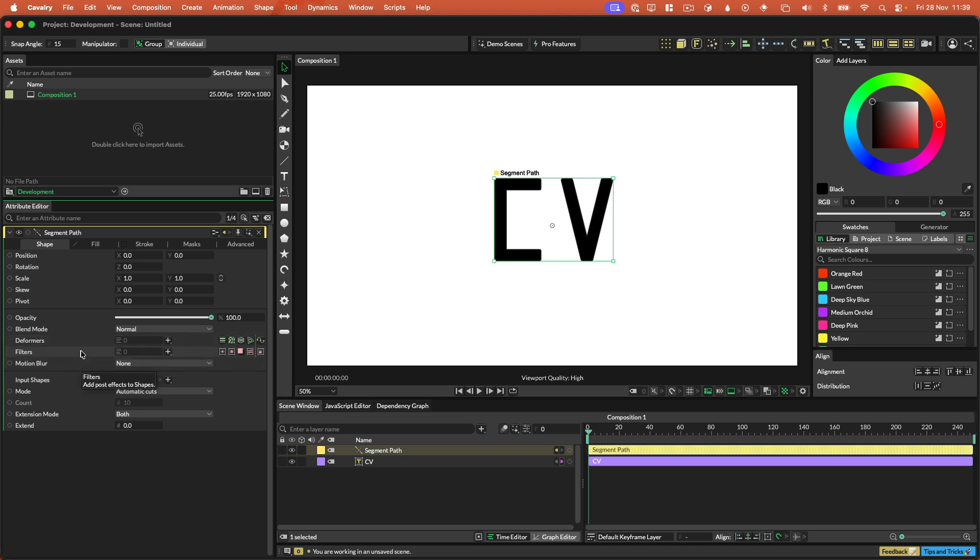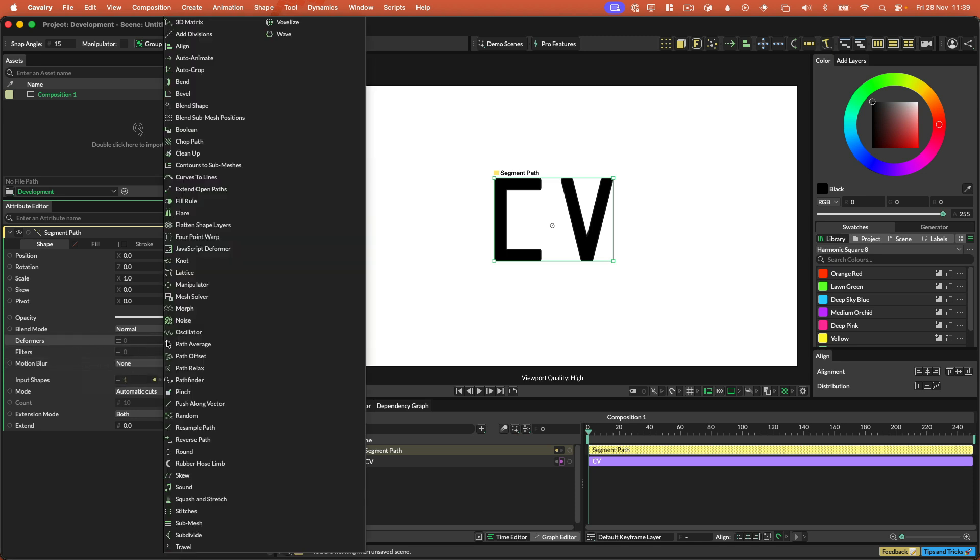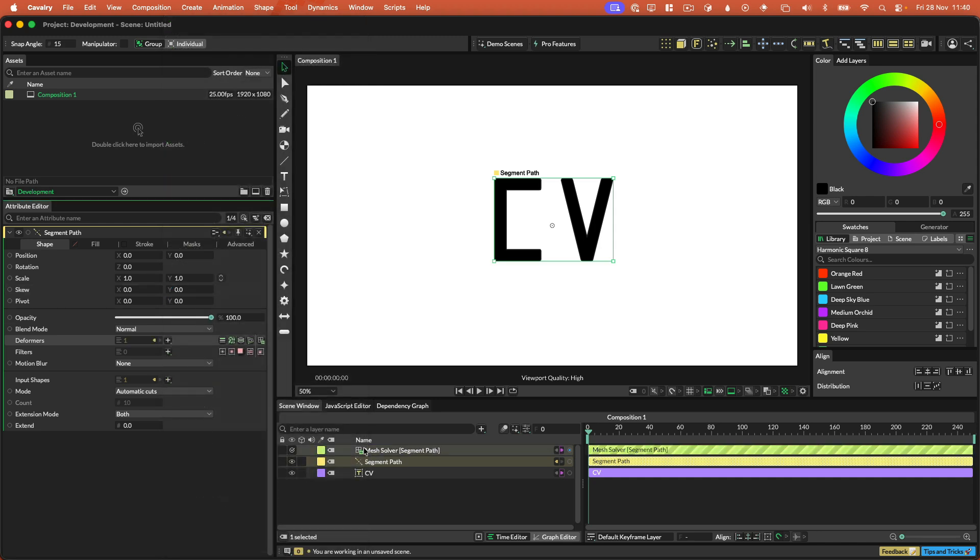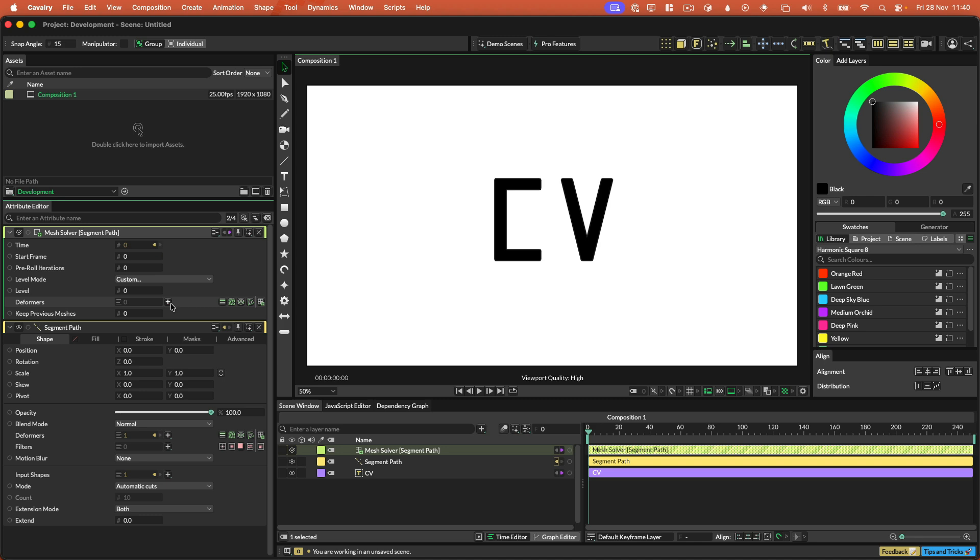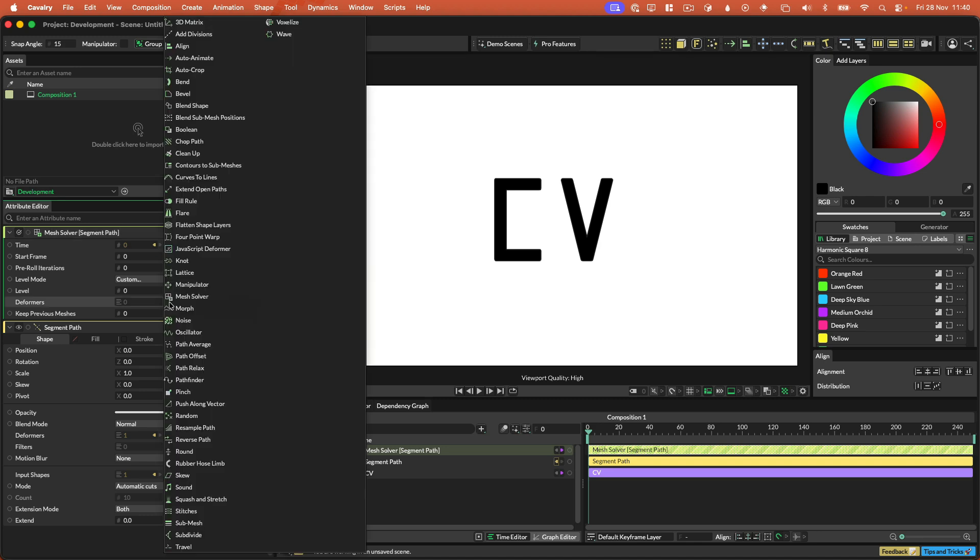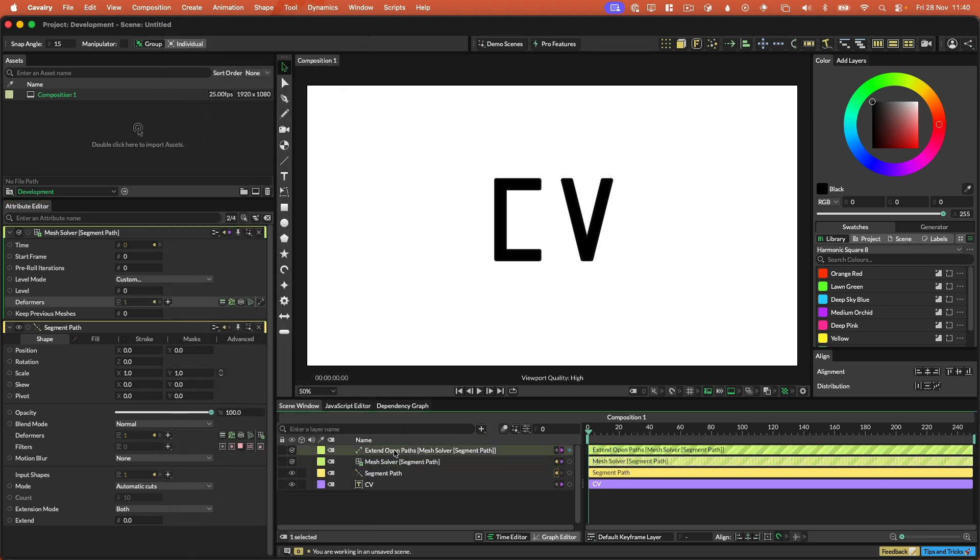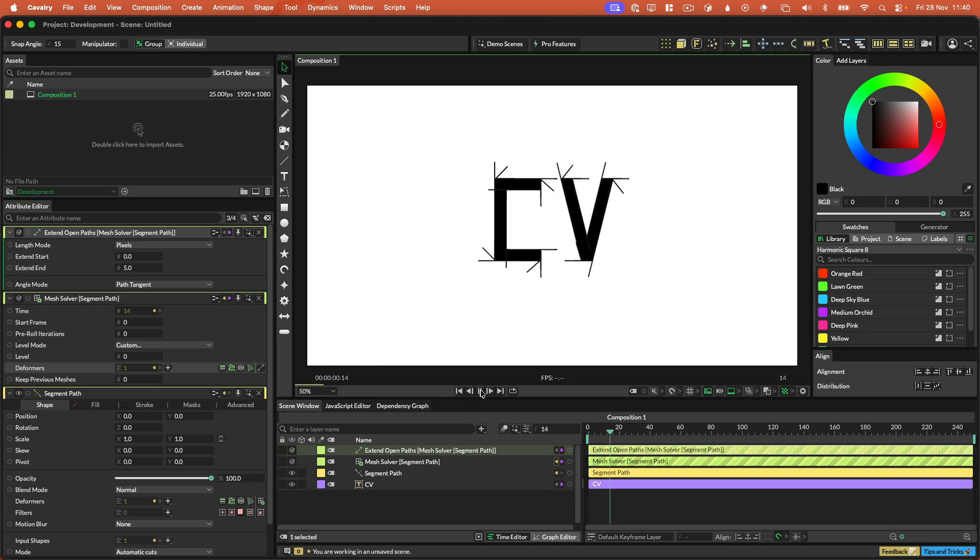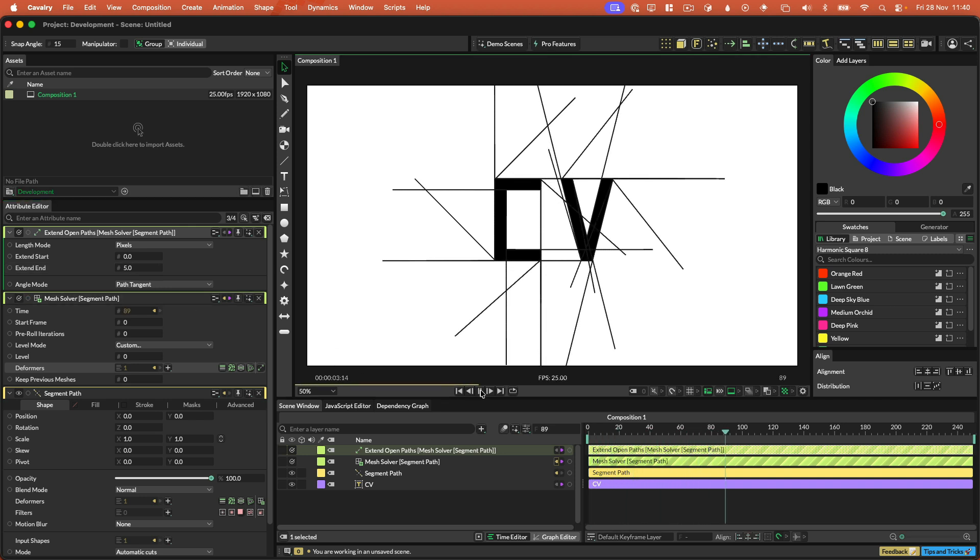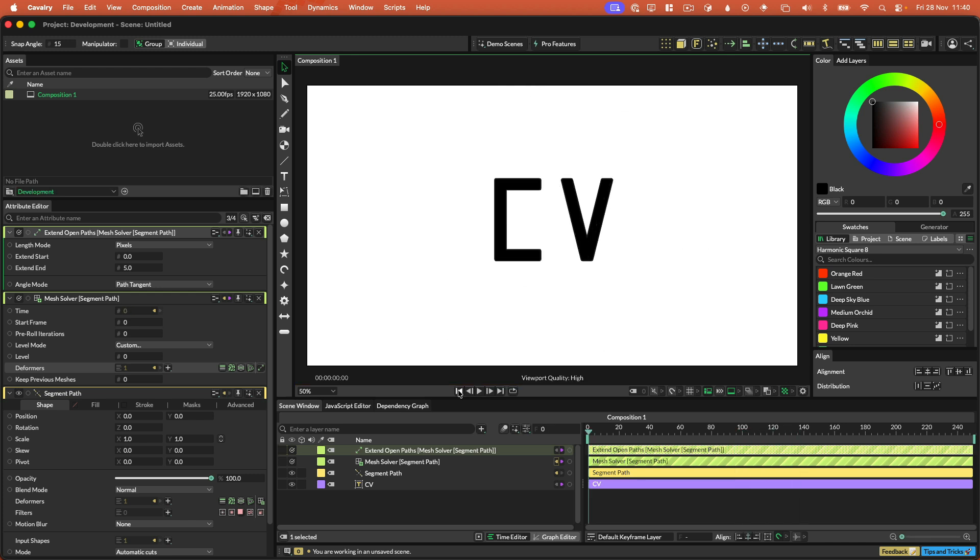So we're going to just turn this off because we're going to add ourselves a mesh solver to this. So if we just go to deformers here and add mesh solver like this, if I hit play, nothing happens. But what I can do, just as a really simple example, I'm going to add an extend open paths deformer and I'm going to turn extend start off and I'm going to turn extend end like down really low. And then when I push play, we're just going to kind of grow the path according to the path tangent. So this is the animation is a simulation effectively.